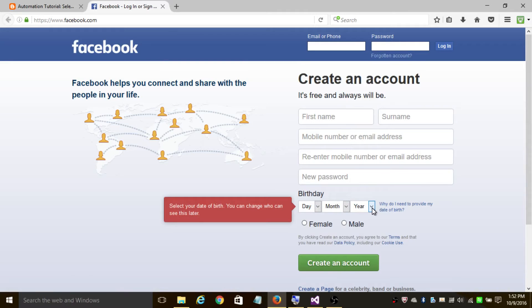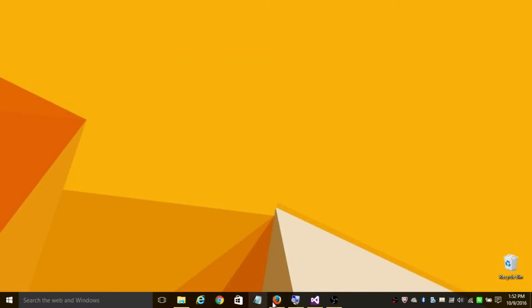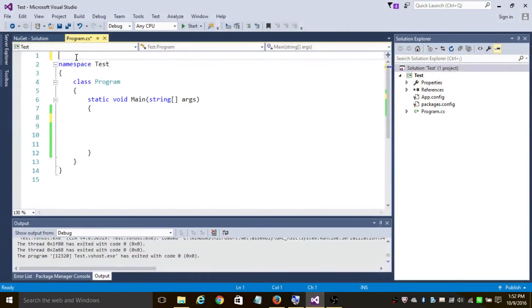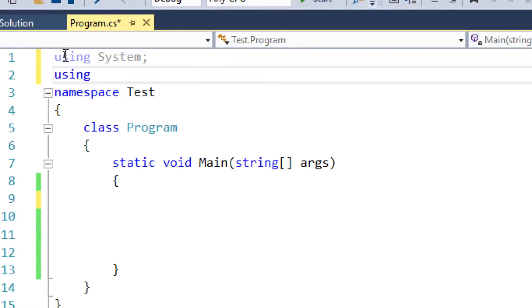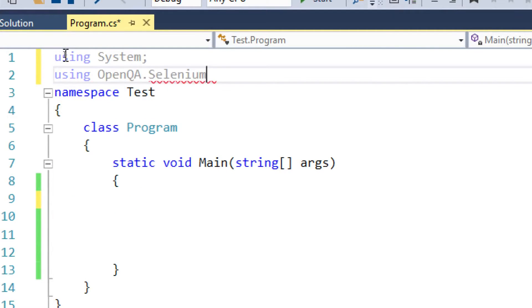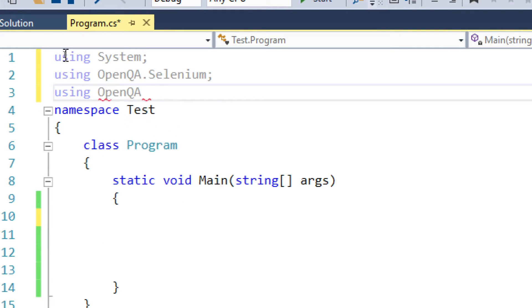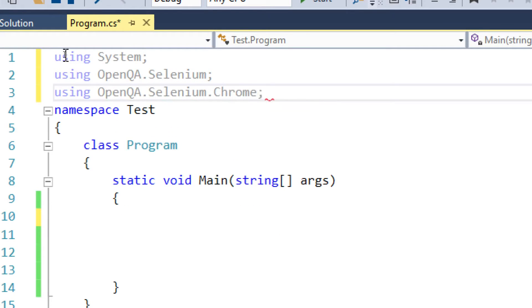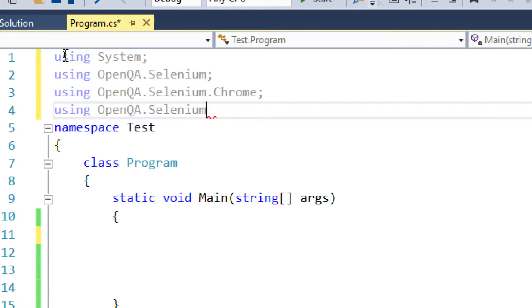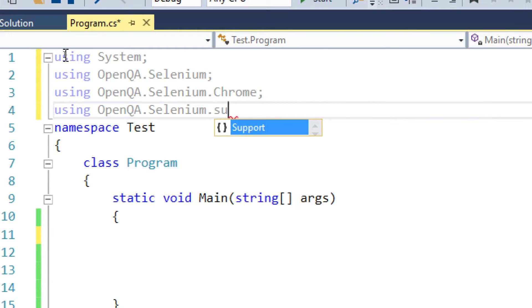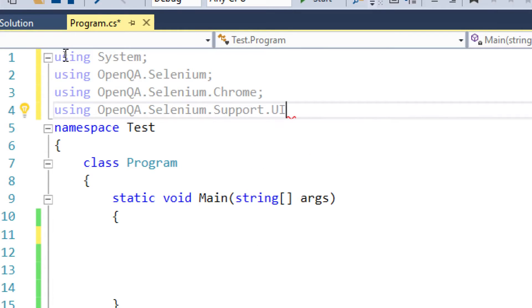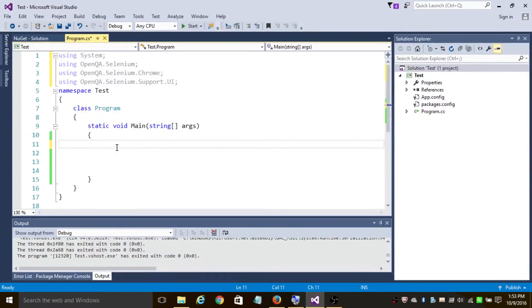So let's begin writing a program. First in the namespace add using System, using OpenQA.Selenium. Since I'll be using Chrome browser I'll be adding using OpenQA.Selenium.Chrome. Using OpenQA.Selenium.Support.UI - add this namespace. It's very important as this namespace contains the SelectElement class in it.